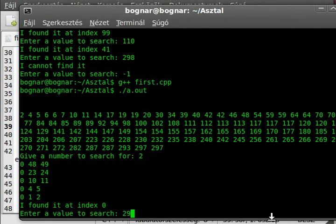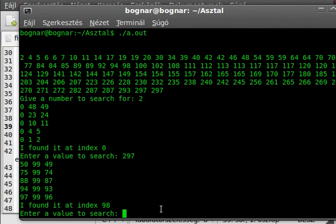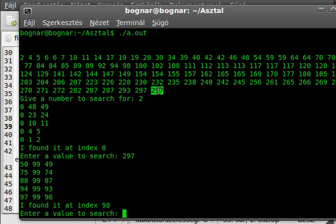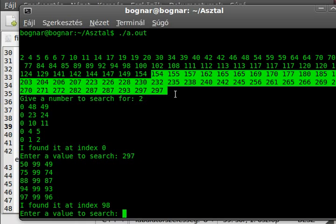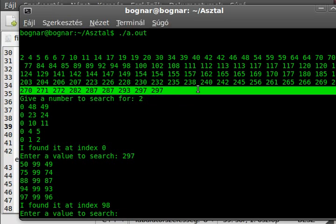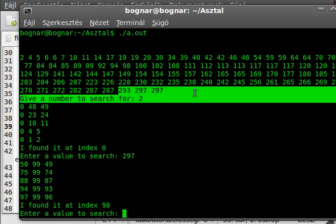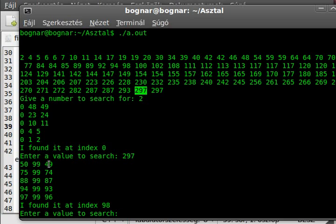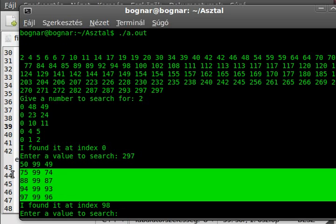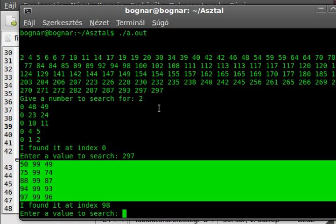If we write a bigger number — so actually this is the maximum. There are 2, 297, so that's why we get the center value, and we increase the low value to current plus 1. So we have to just examine this part, and later approximately this part, and this part, and this part, and it will find it finally. So if the loop runs 1, 2, 3, 4, 5 times only to find something in an array with 100 elements.